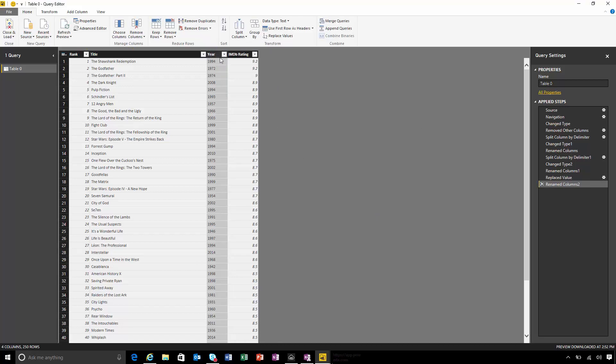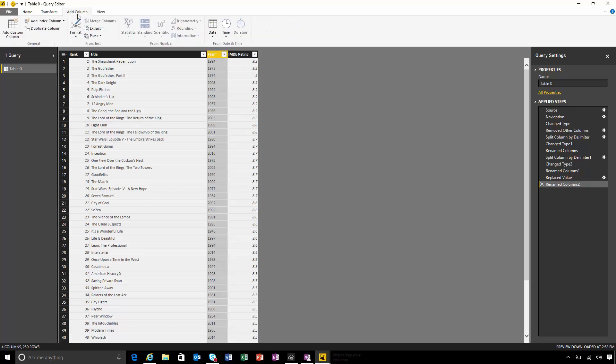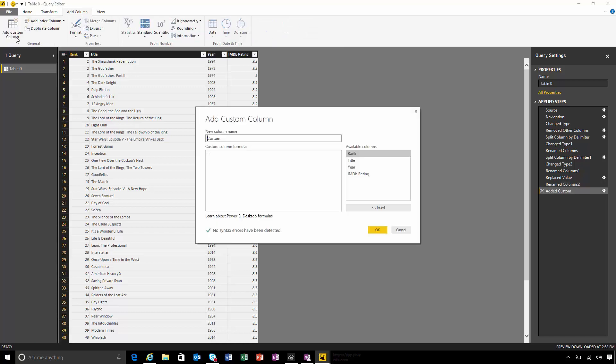The last thing I want to do is add a custom column that shows me the decade that each movie was released. So I'll come to add column, choose add custom column. Here I can type in a formula that expresses pretty much anything I want to transform this data.